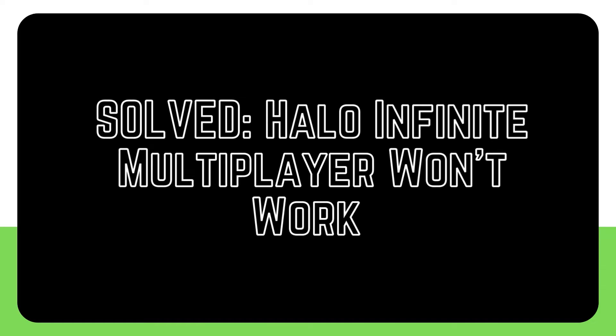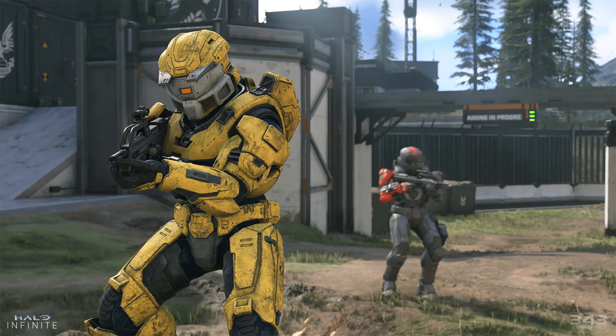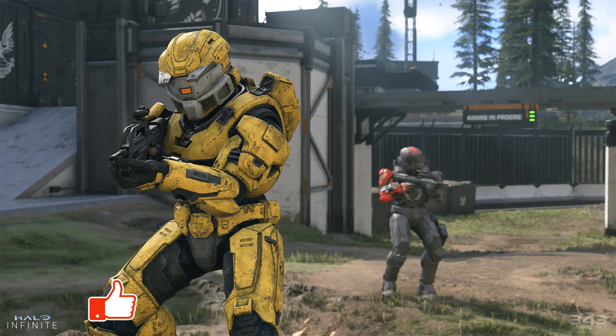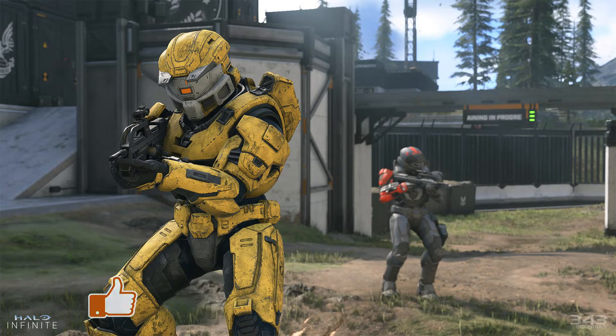Many people who play Halo Infinite online are having connection problems from time to time. In this video, we'll show you what you can do if Halo Infinite's multiplayer mode isn't working for you.